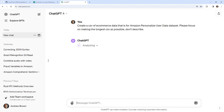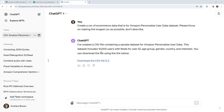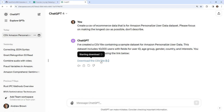We'll give it a moment there. It looks like it's created a data set for us — it has 10,000 rows. The question will be whether it actually provided us the structure we need, because we need user ID, item ID, and timestamp. I'm going to go ahead and download the CSV and open this in Excel.